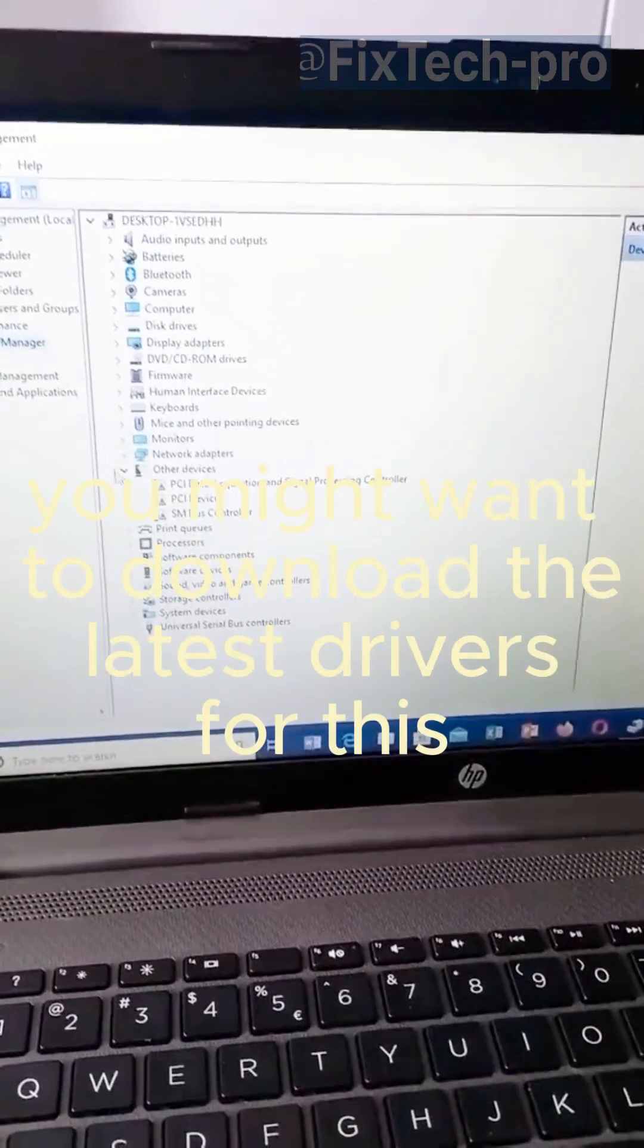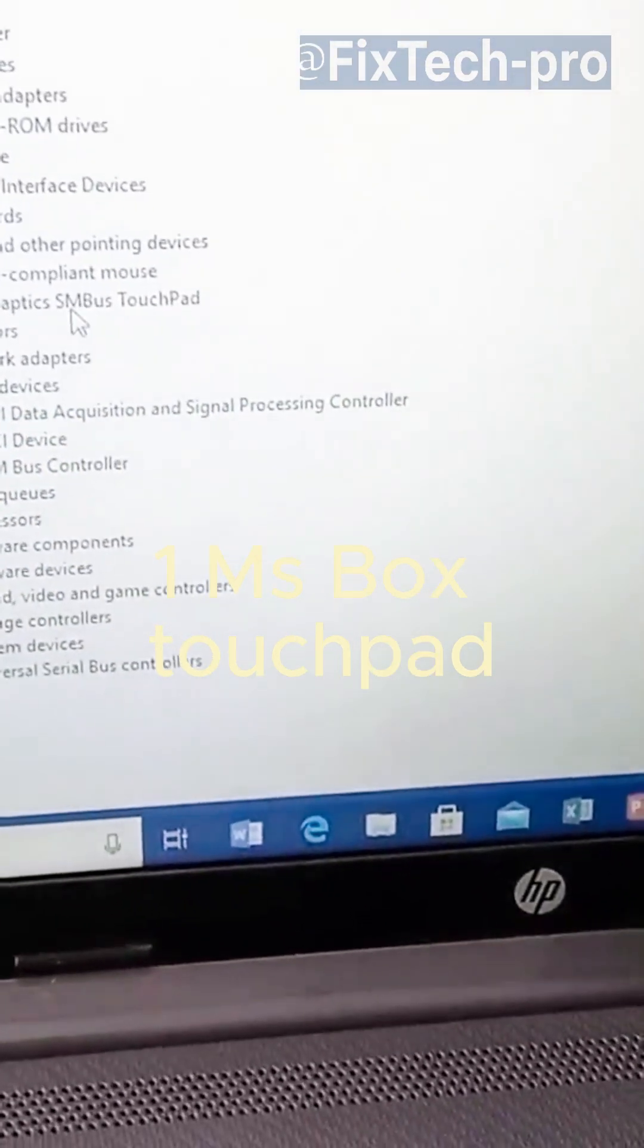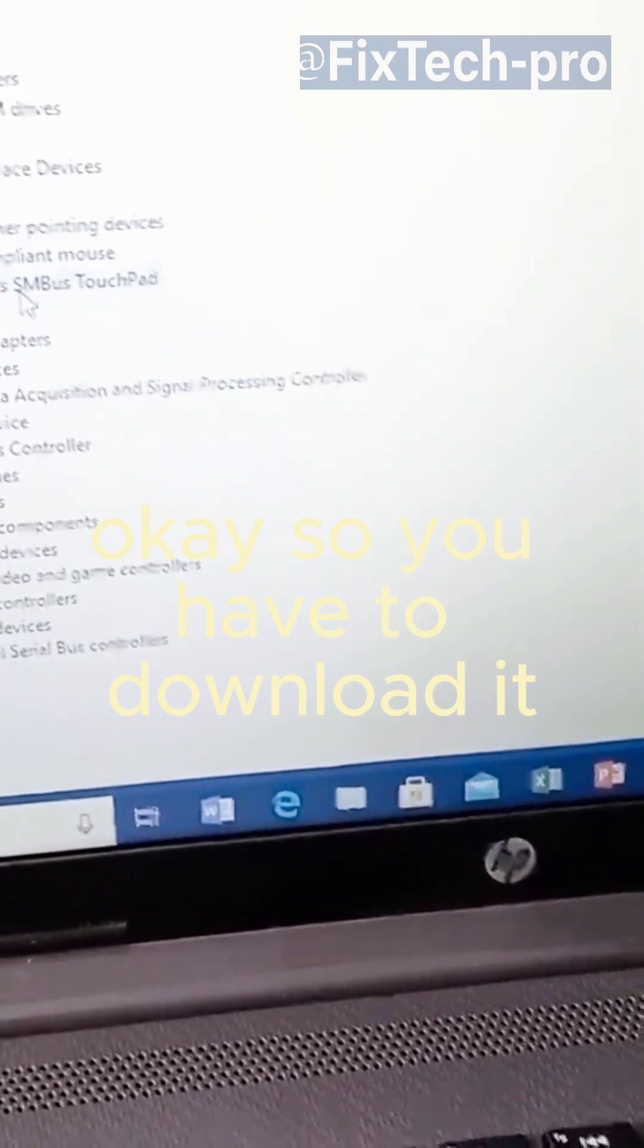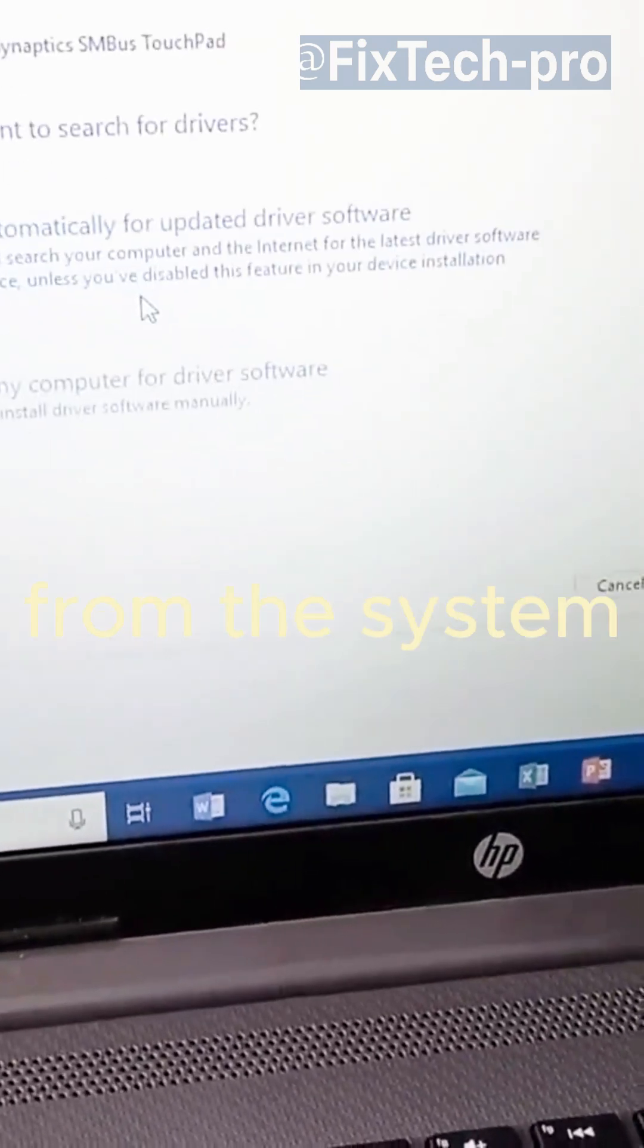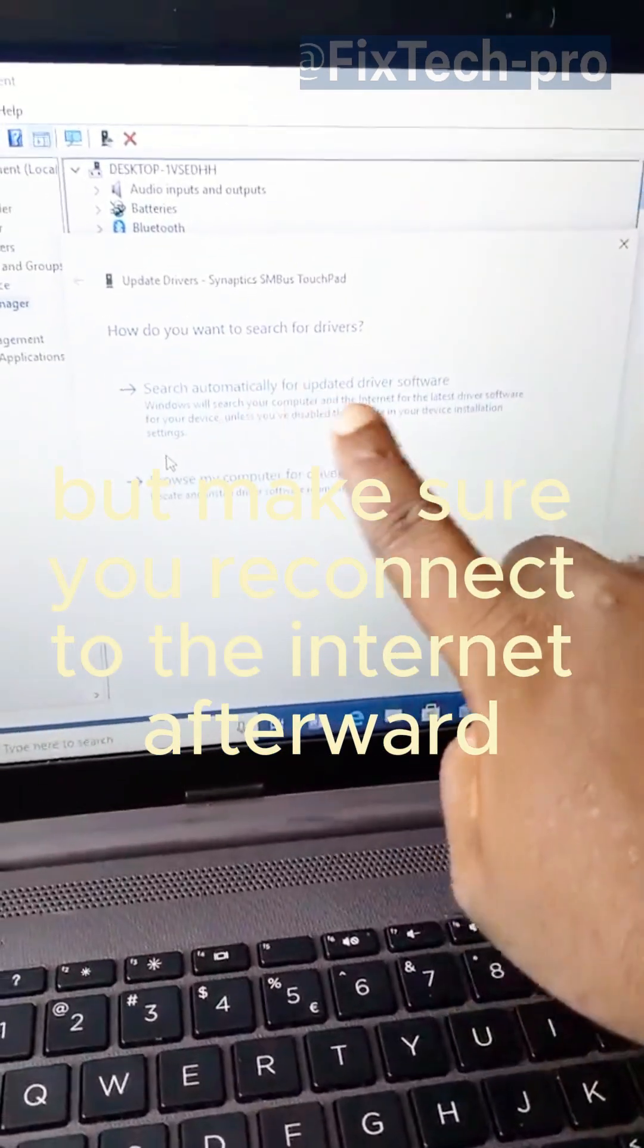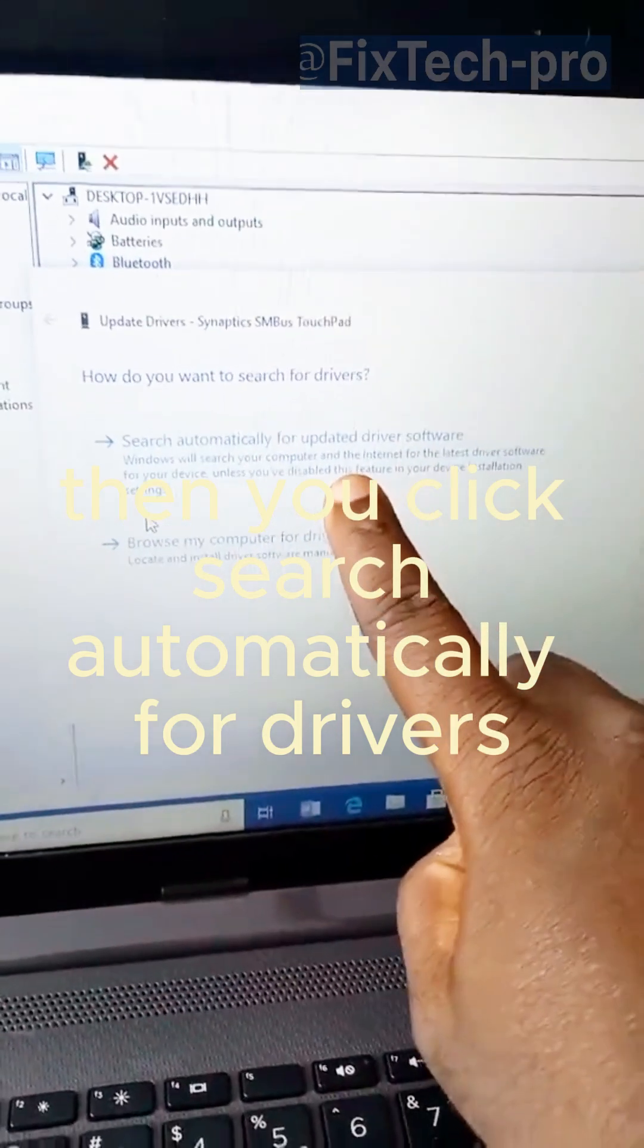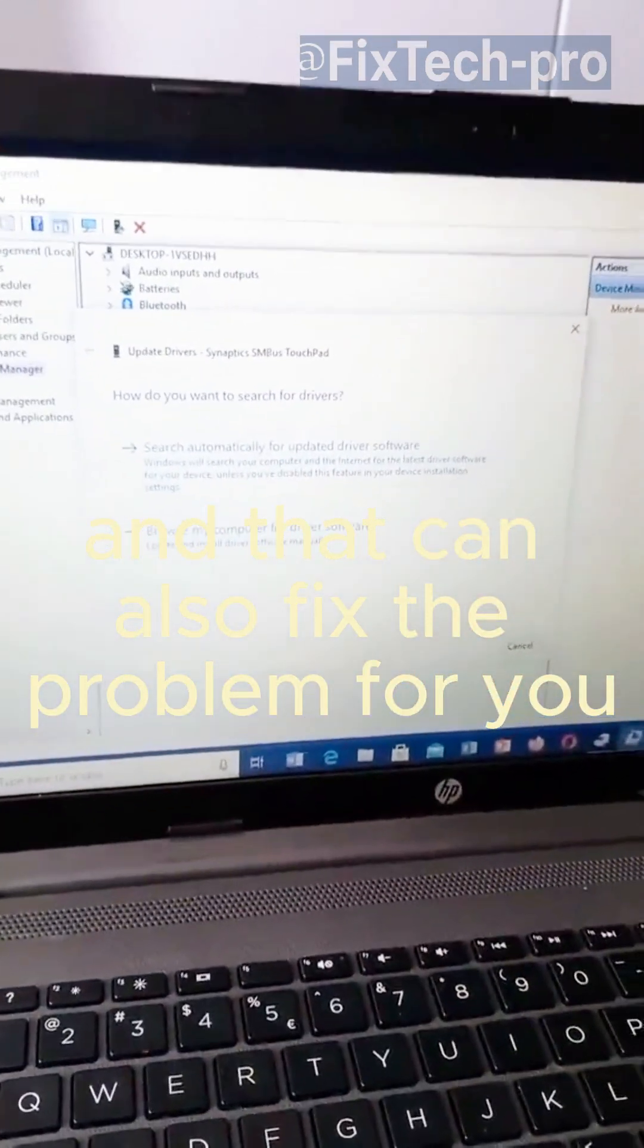Now, you might want to download the latest drivers for this one, MS Box Touchpad. So you have to download it. Or you can go ahead and delete the driver from the system. But make sure you reconnect to the internet afterward. Then you click Search Automatically for Drivers. And that can also fix the problem for you.